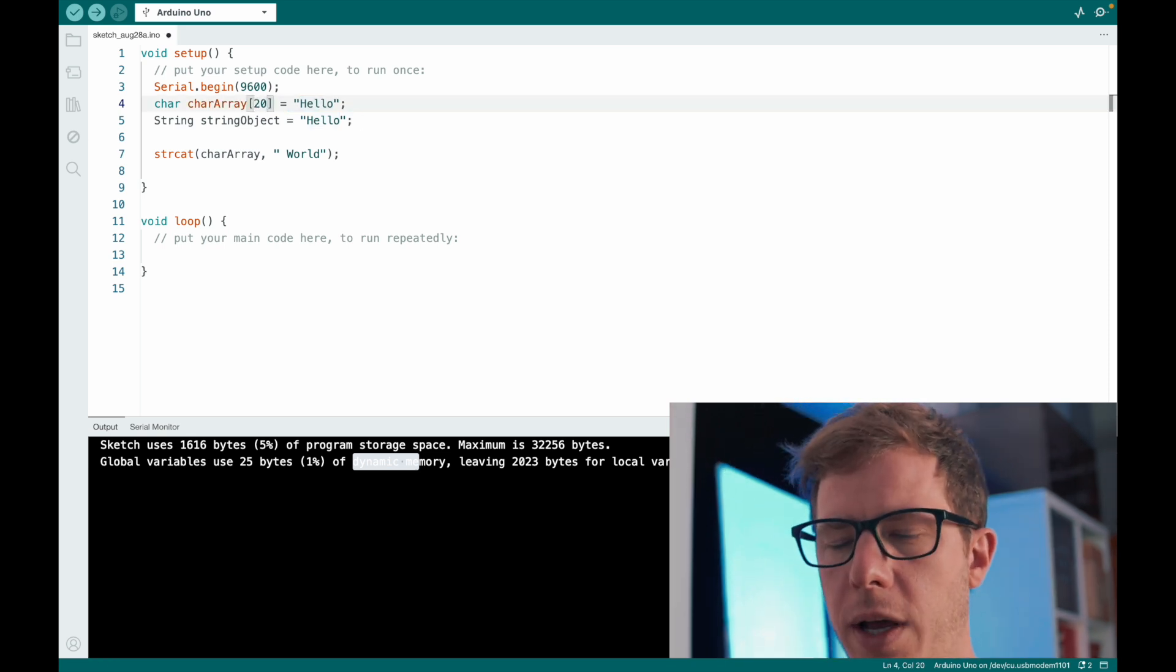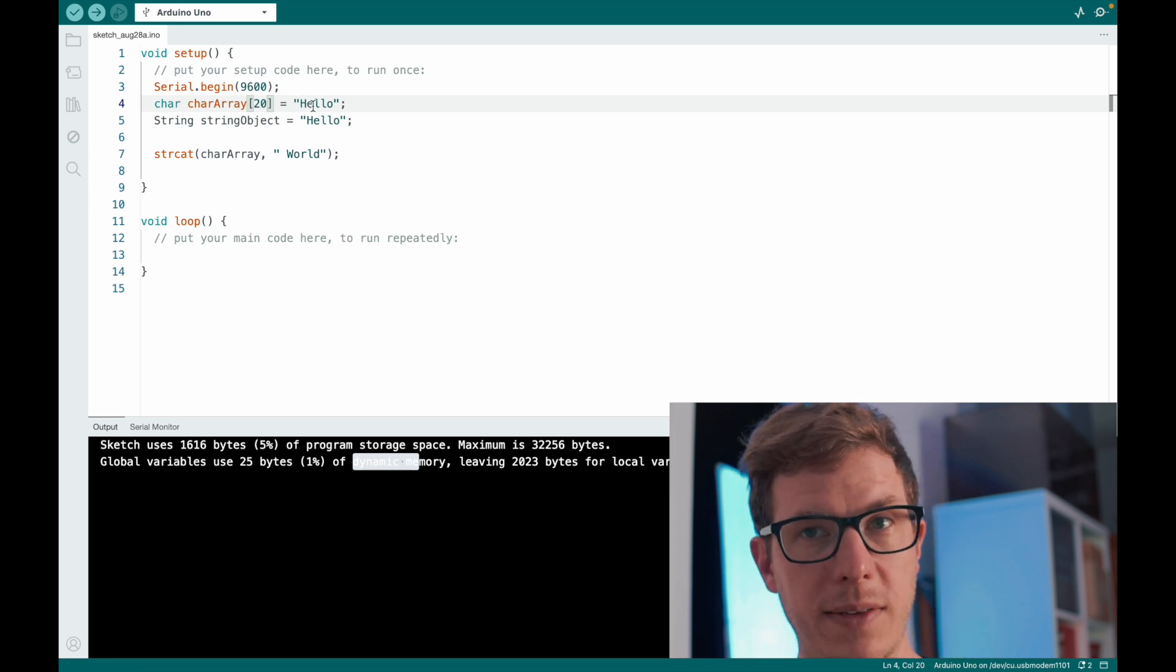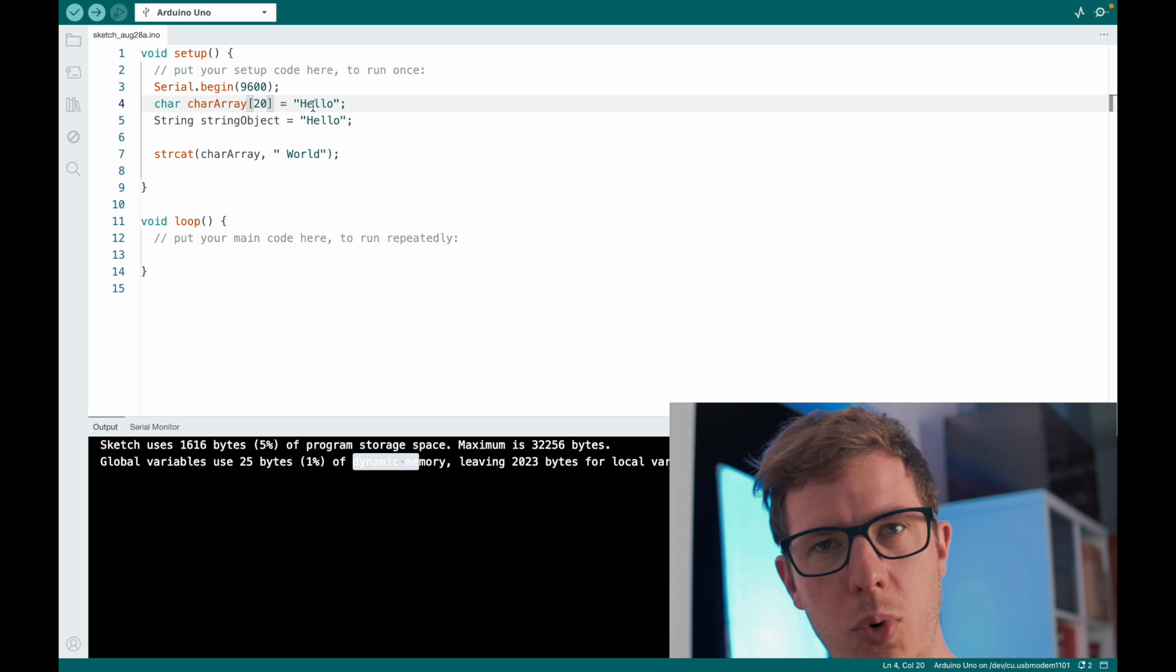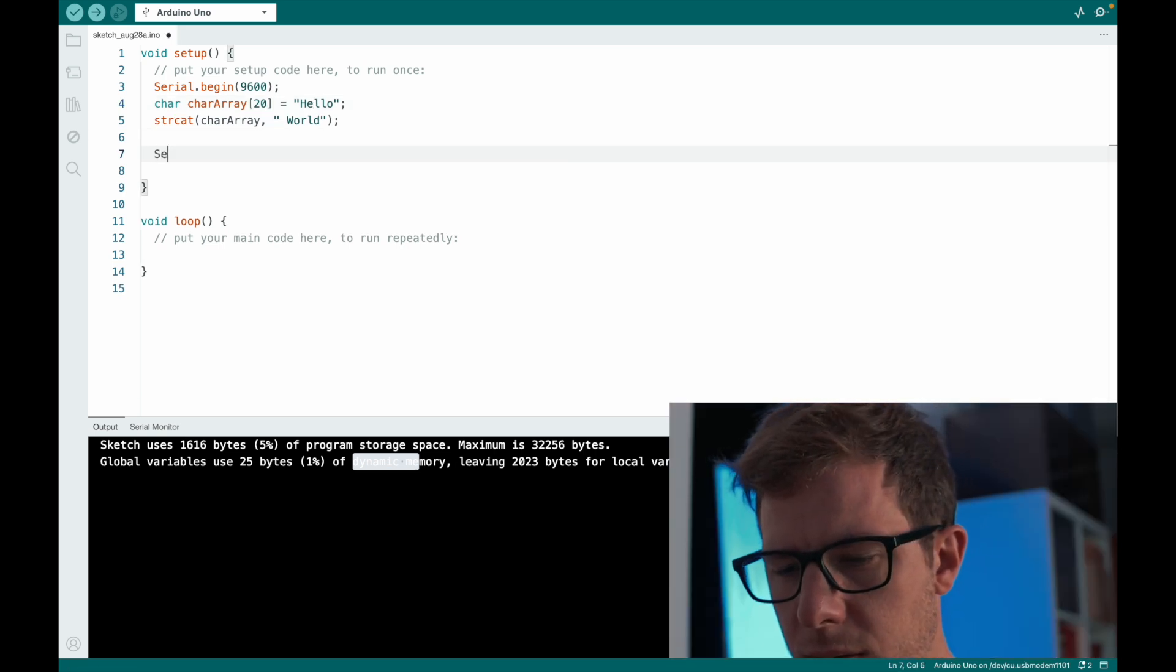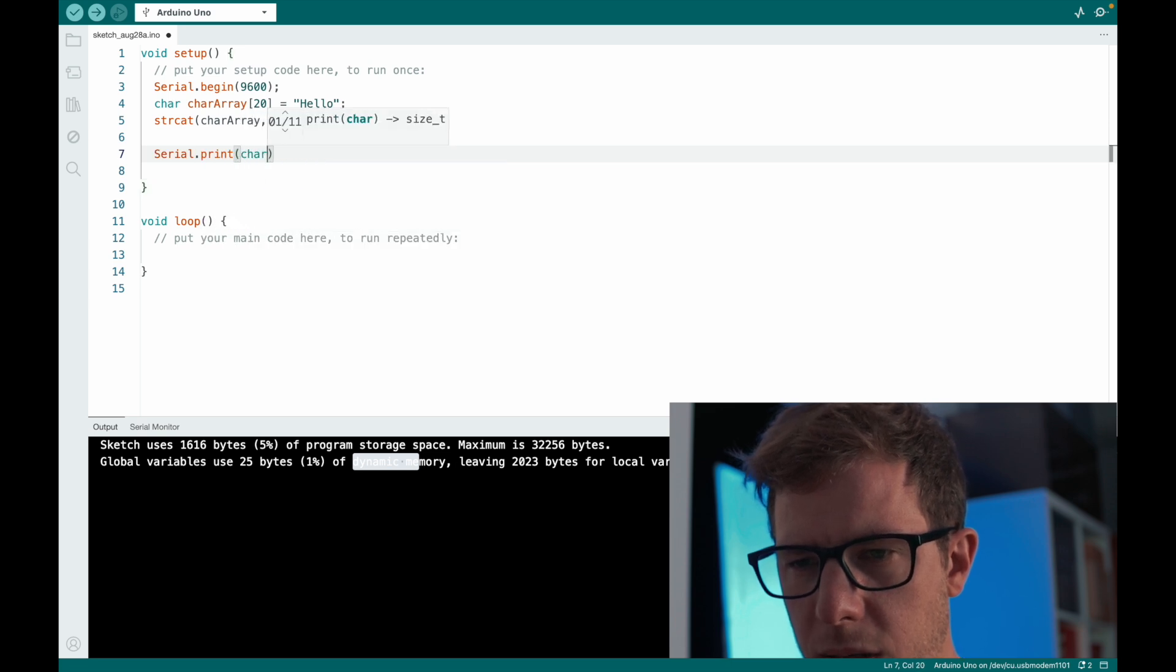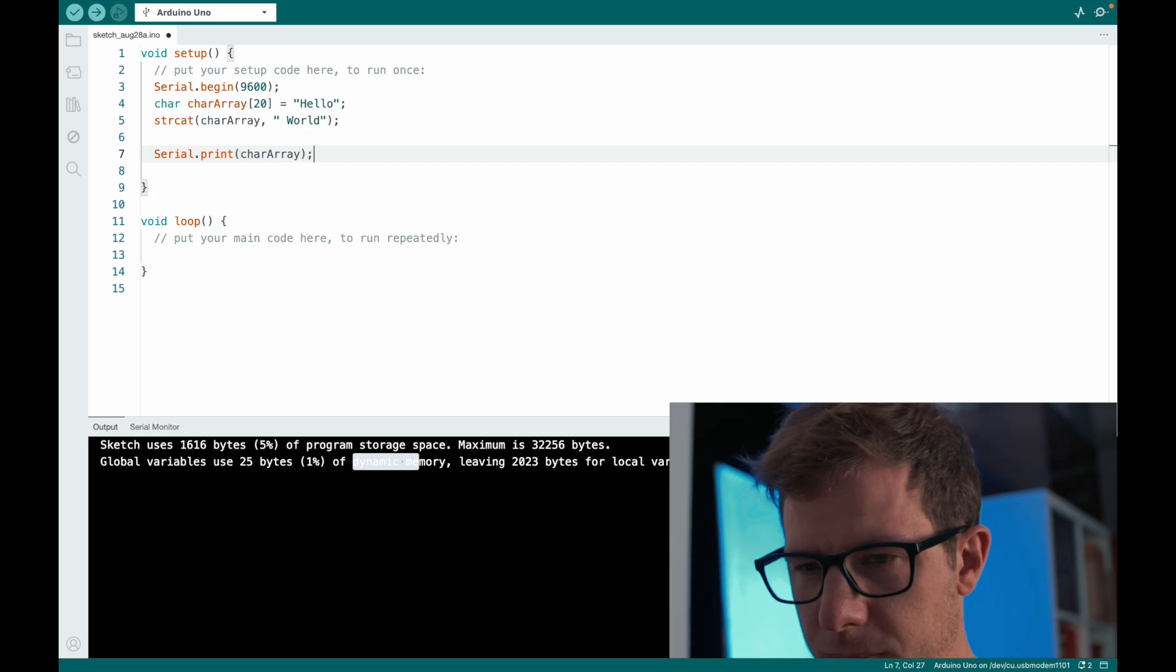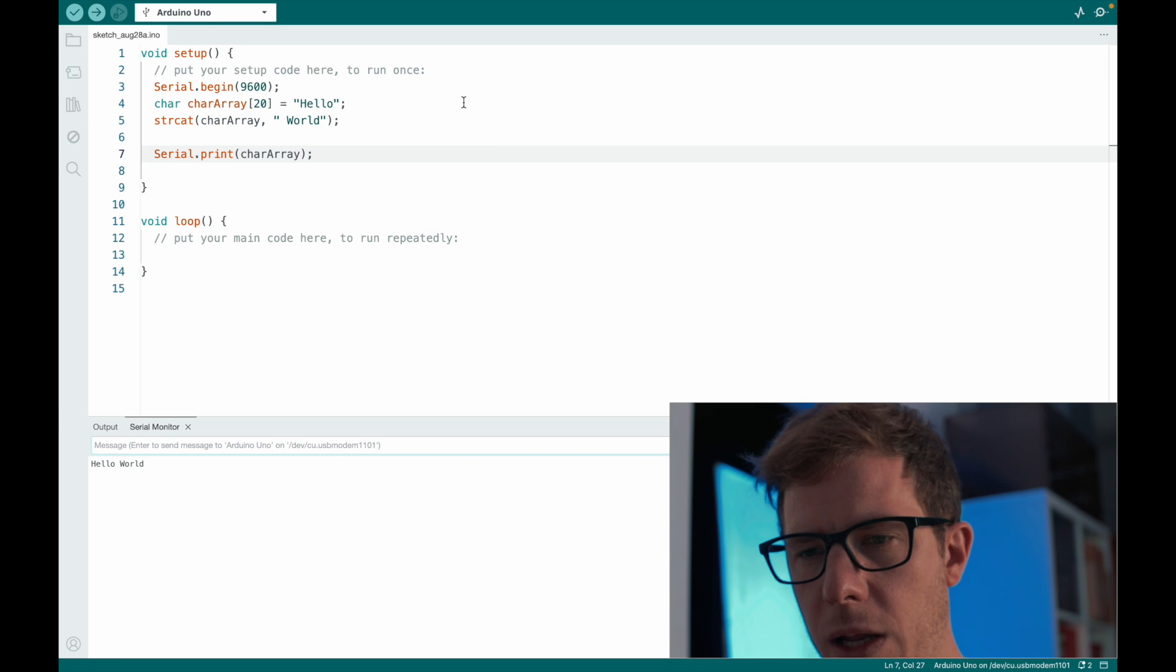So I could, for example, define a character array of size 20. And then there is enough room for more characters. And then we can serial.print the character array and see what happens. This looks good. Hello world.